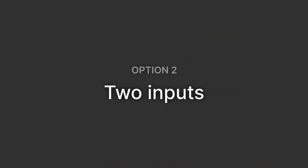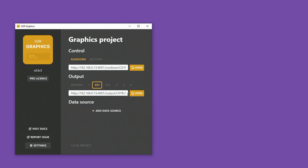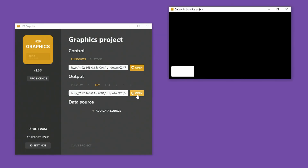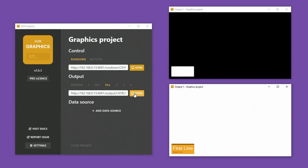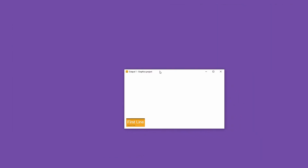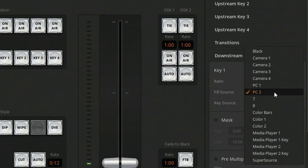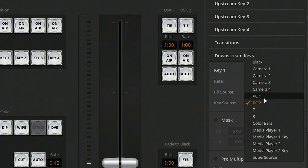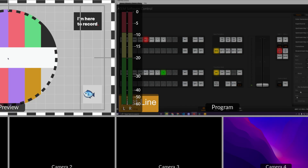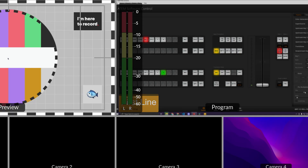Option 2: two inputs. With H2R Graphics, I can also generate two outputs — one for key and one for fill. This is very similar to the previous method, however I need two HDMI outputs on this computer to get these two windows full screen. Now on the ATEM software control, I'll just change the fill and key source to match the two inputs coming from my PC.